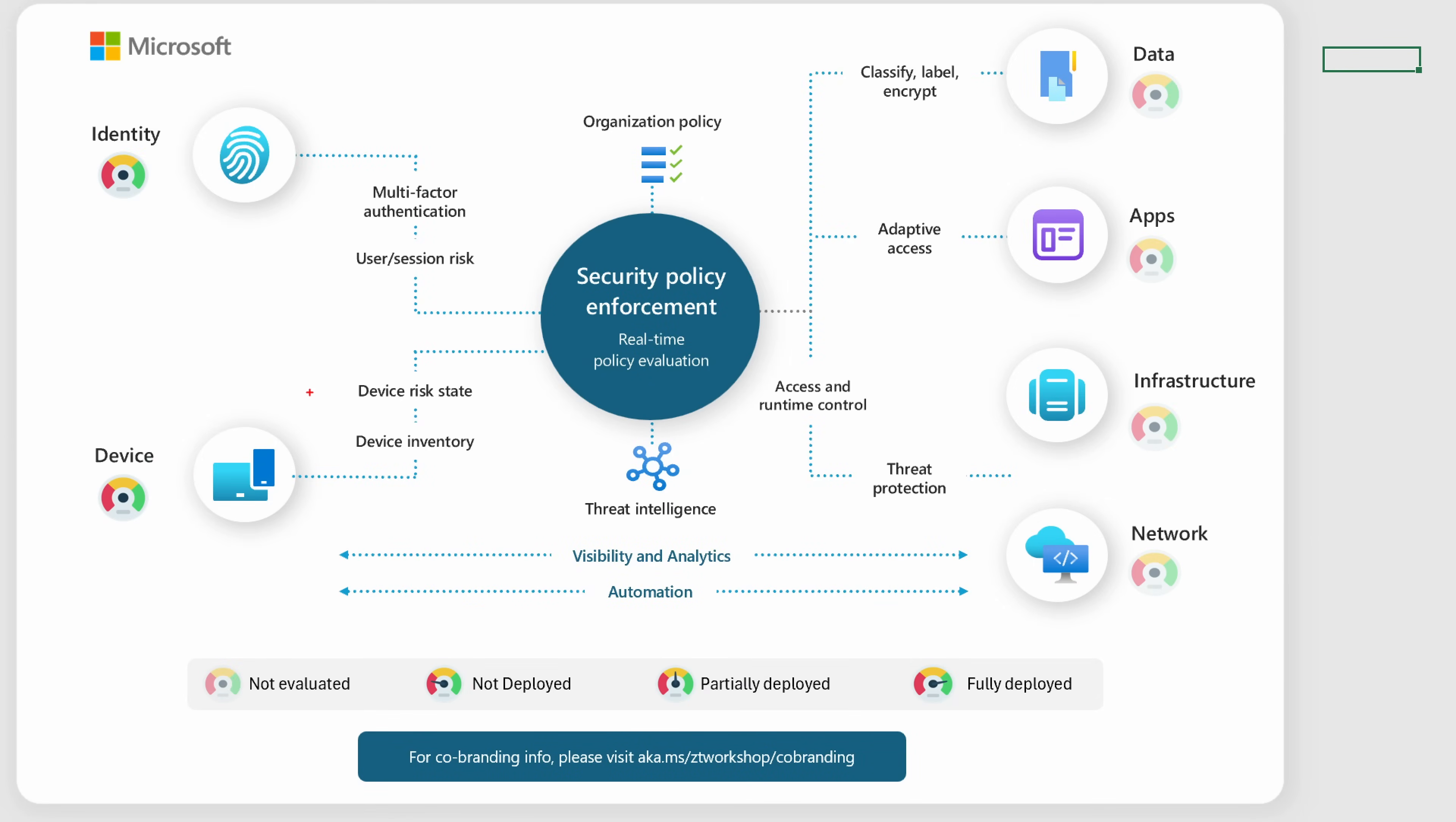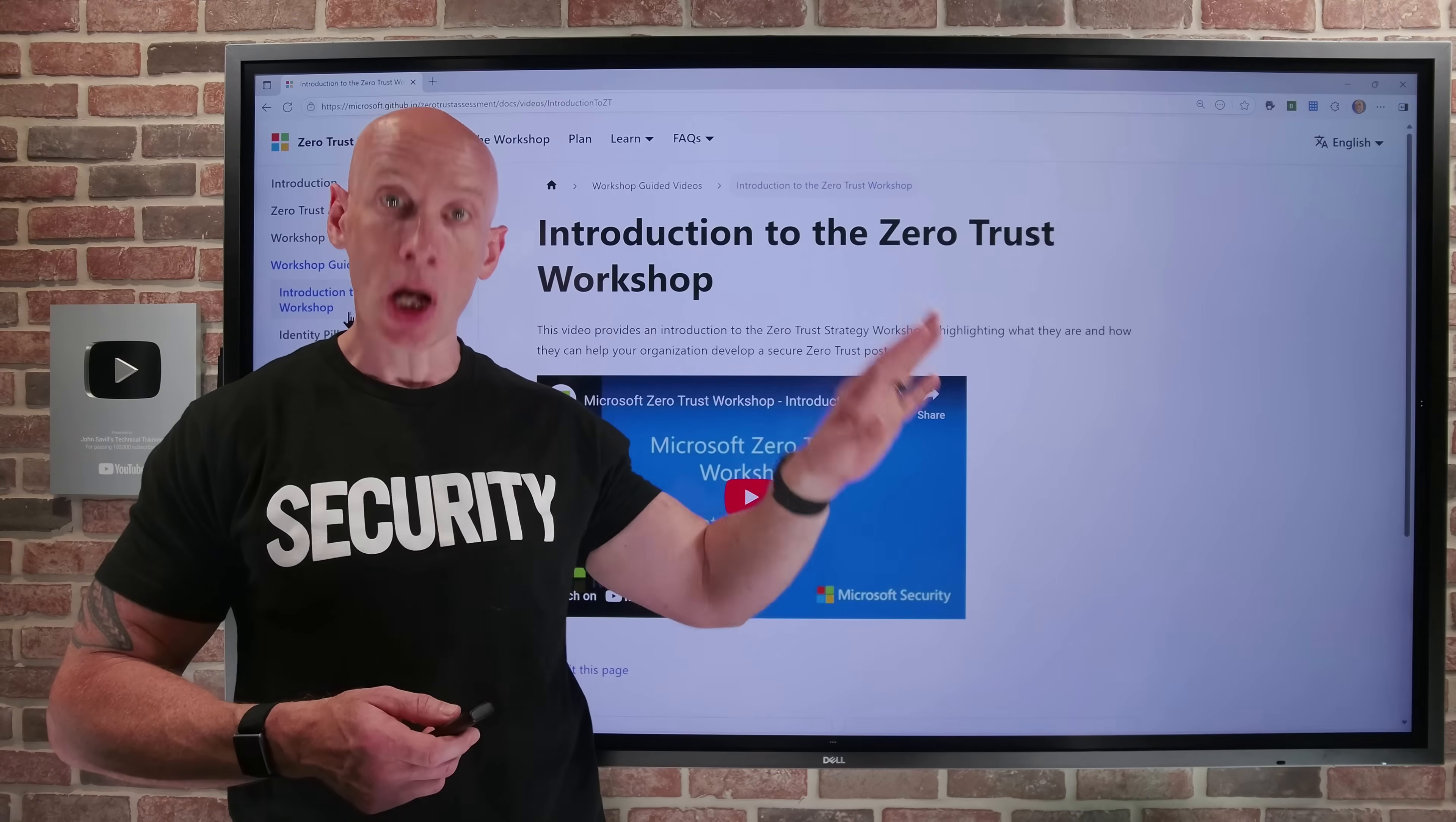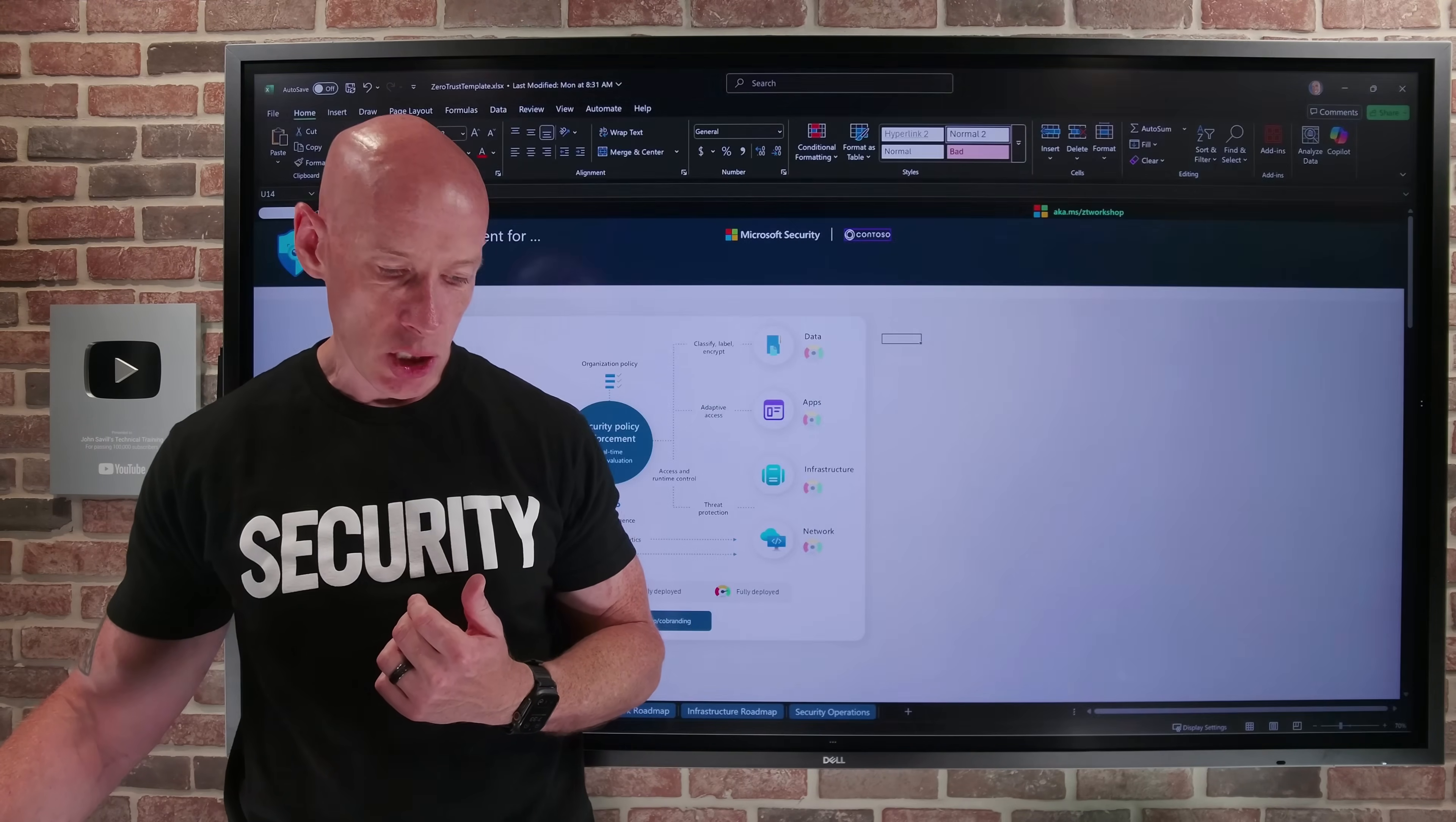Now, there are videos available that will walk through these various aspects. If you go back to the website, in the learn section, you'll see this idea of workshop videos. These videos are not required watching. If you're just an individual person at your company running the workshop, the videos were designed for a partner. If you're a consultant and you want to run the workshop for customers, you would want to watch these videos. But if you are the customer themselves, you really don't need to watch these videos.